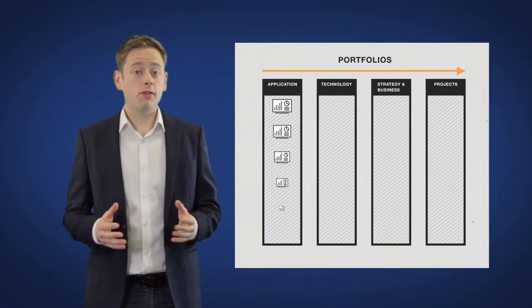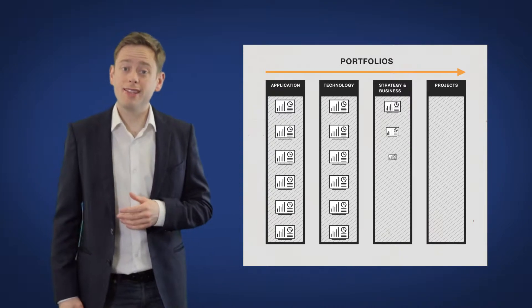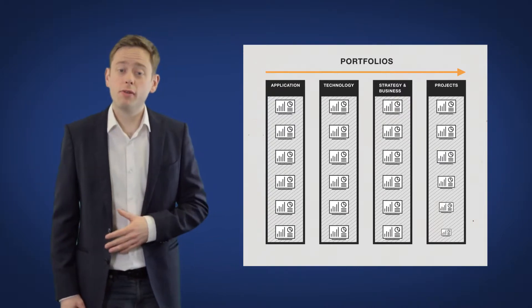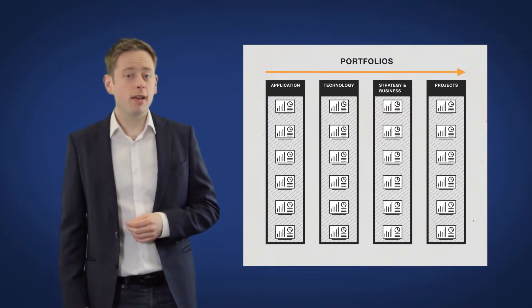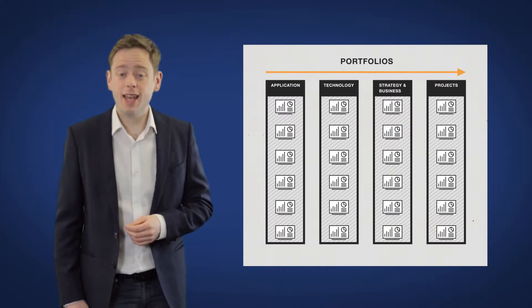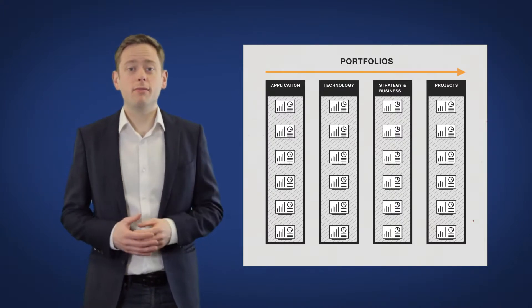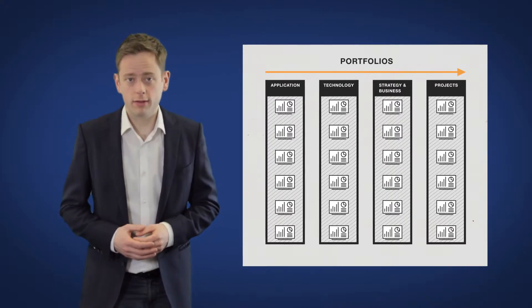To support this, iServer offers a comprehensive range of SPM dashboard reports which provide enterprise architects, PMOs and the executives with the insight needed to manage the organization's portfolios.